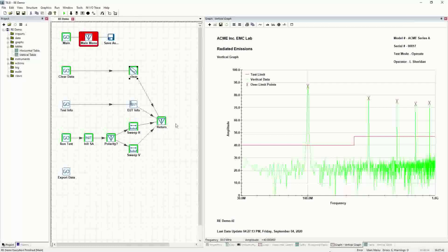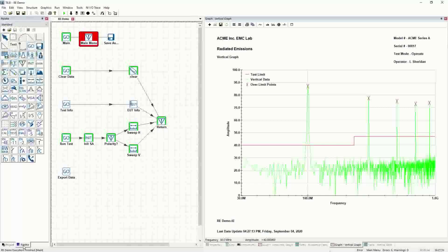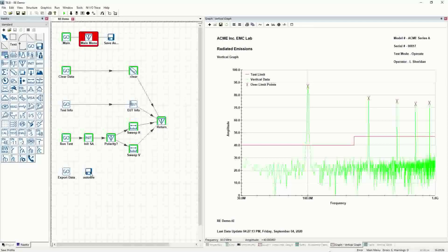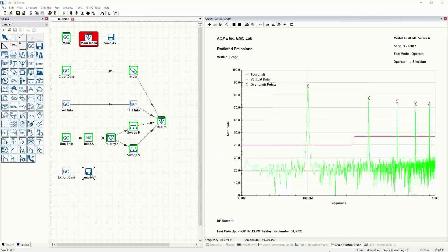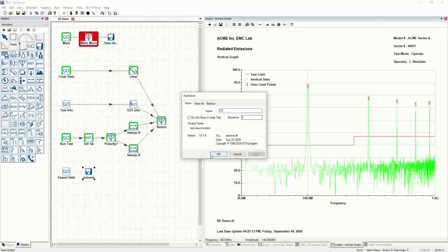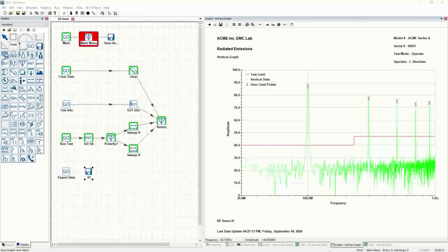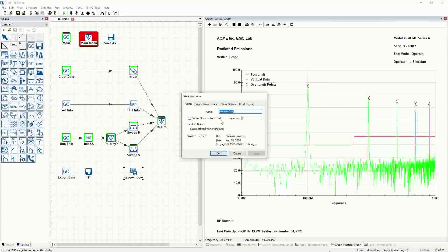When you export the data, whatever is in the name of the item, it's going to be that name. Let's go to the palette. Down in this path — I've left this path blank until now. We're going to take the save item, the save action, the autosave, and we're going to have it prompt for a file name. We'll just call this S1. The next thing downstream is going to be the save windows icon, which we'll put over here.